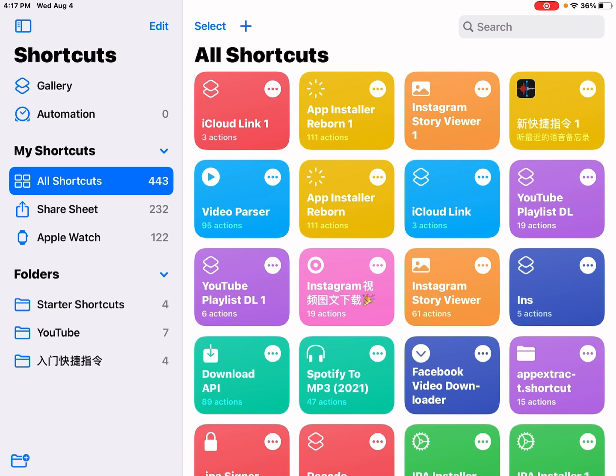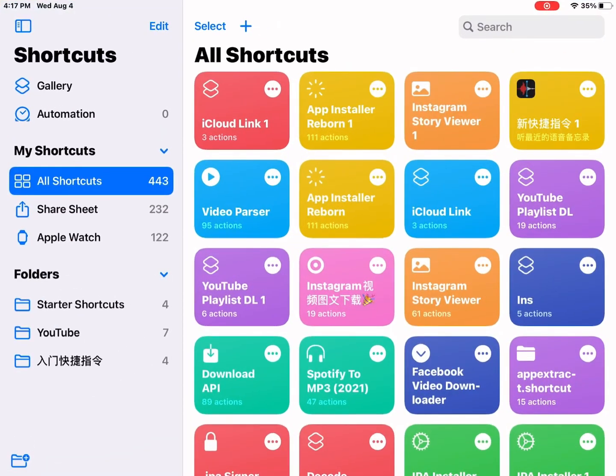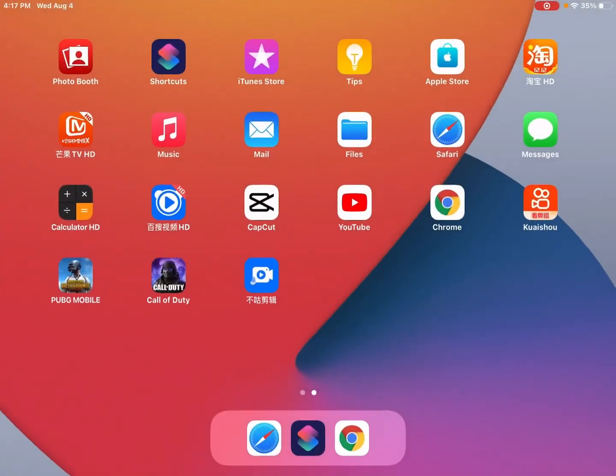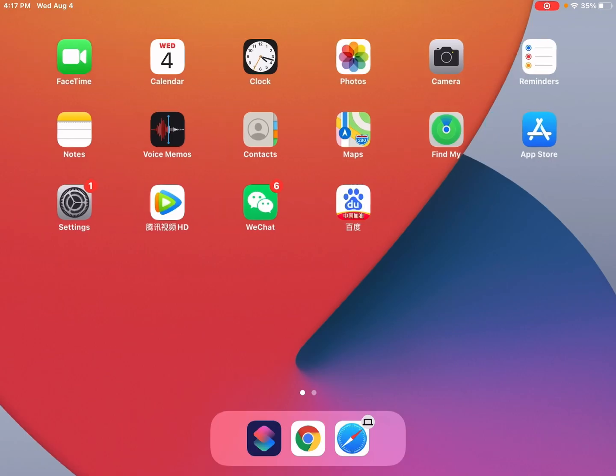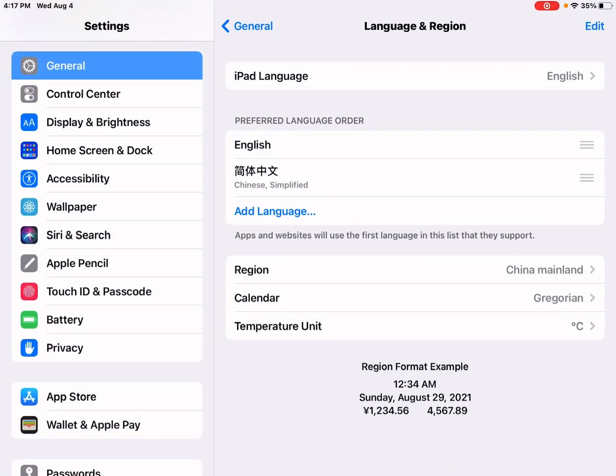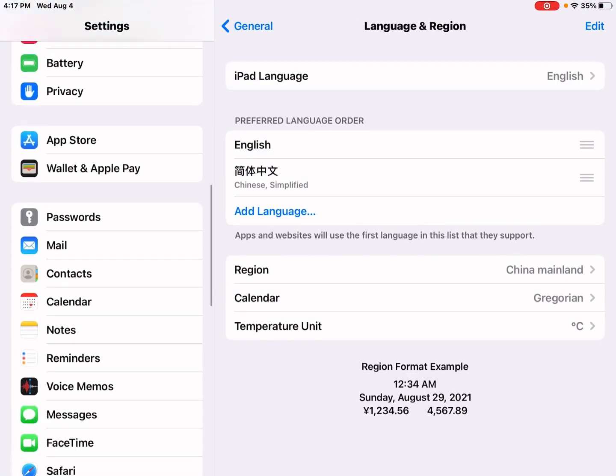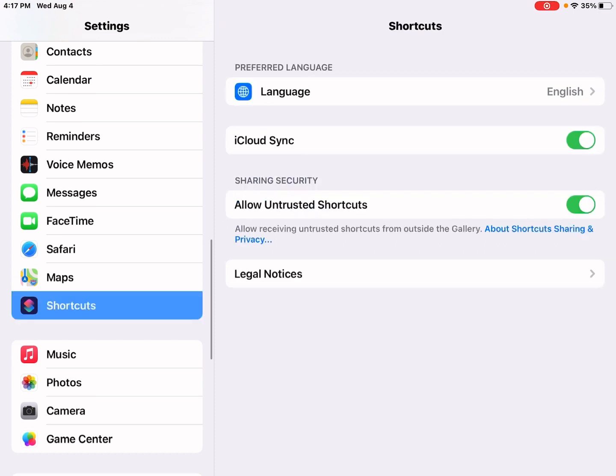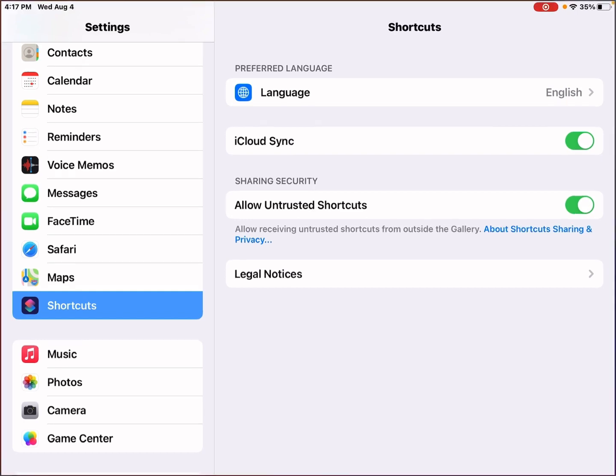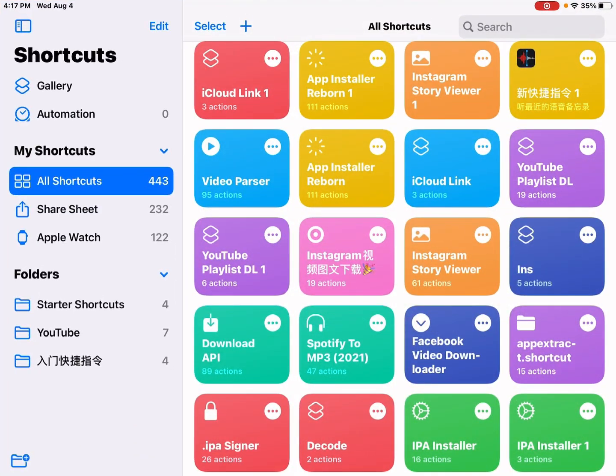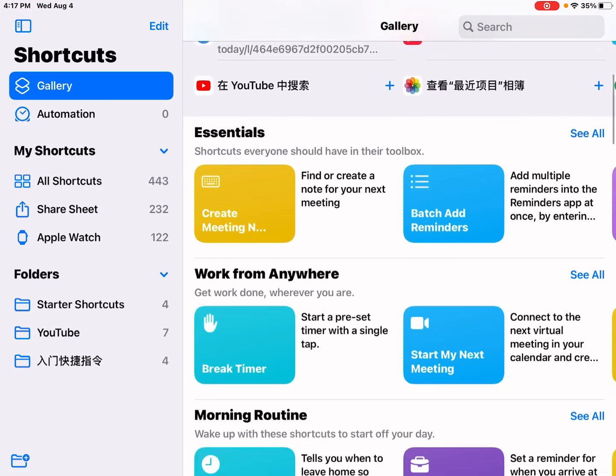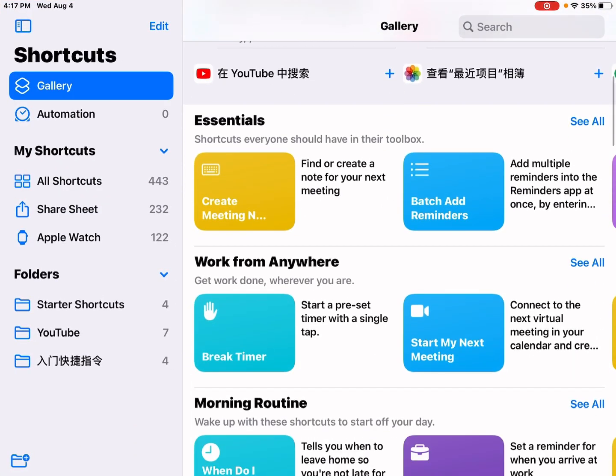Then you go to Settings and Shortcuts to turn on this option to allow untrusted shortcuts. Well, any shortcuts that are outside from this shortcut gallery are considered untrusted. So feel free to add my shortcut.